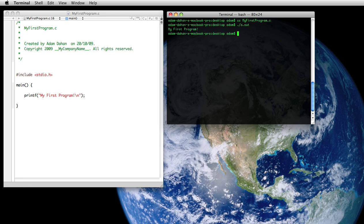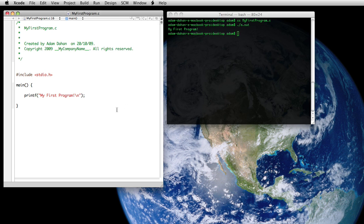And as you can see, my first program has been printed to the screen. So what we're going to do now is we're going to actually document this code. We're going to document this code so we can have a better understanding of what we're actually doing when we want to refer back to it later on.